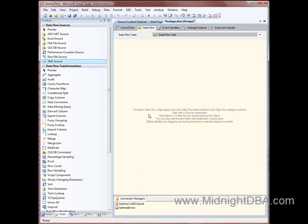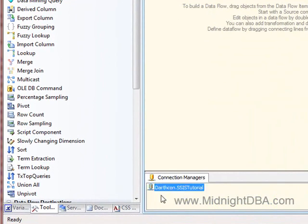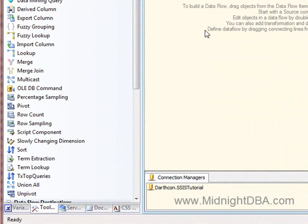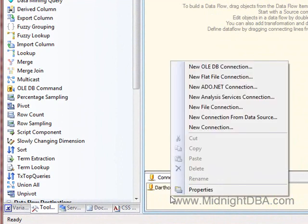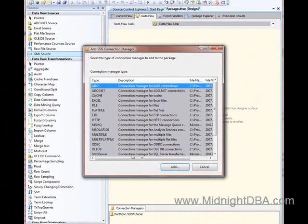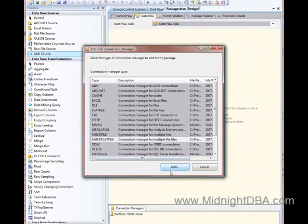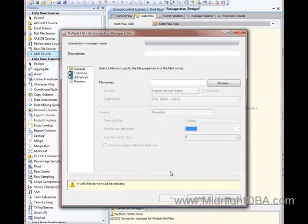Okay, tonight we're going to talk about the Multi-Flat File Connection Manager, and it's actually pretty cool. Let me delete this right here. Okay, now what you need to do is start off and go to New Connection, and you see Multi-Flat File right here, and just click Add.